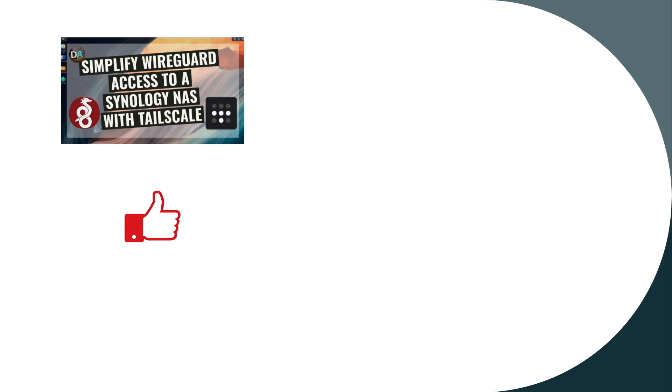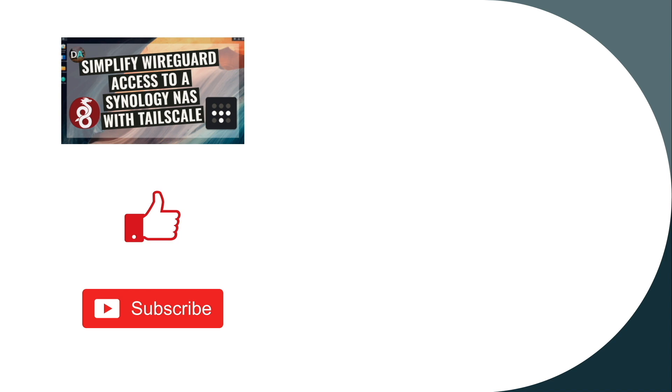Also, consider subscribing to this channel and make sure to check out the other videos listed here on screen for other VPN options you may want to try out. Thanks so much for watching.